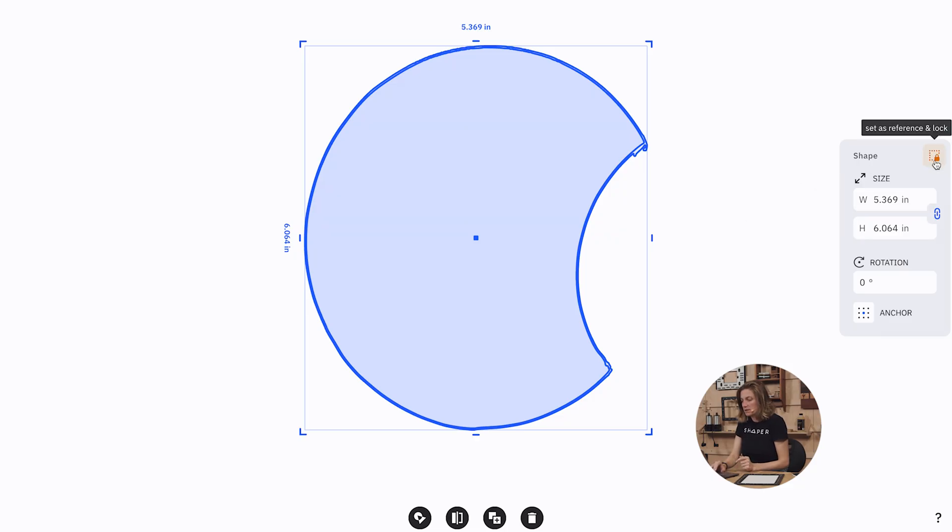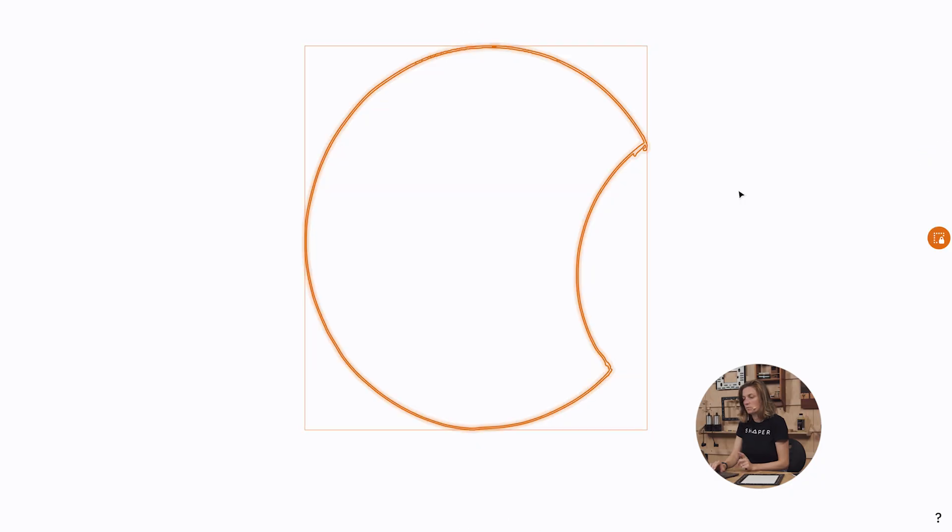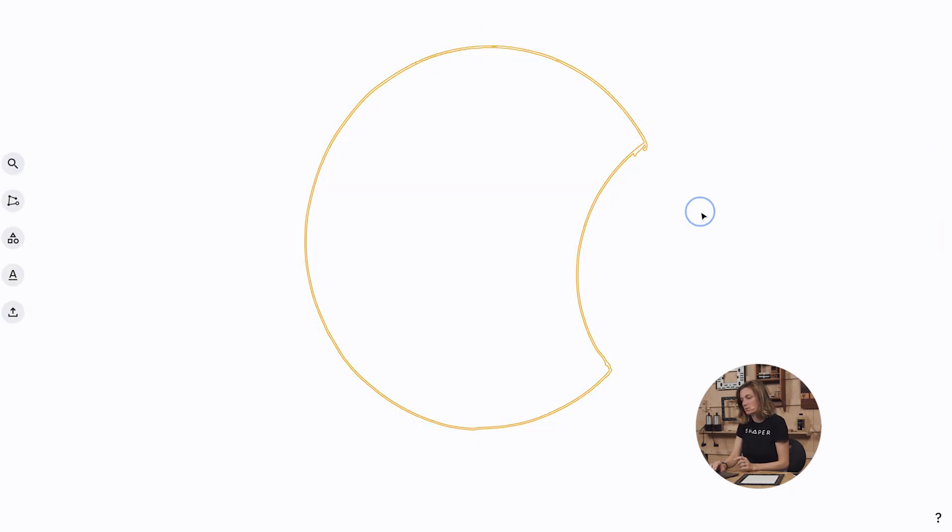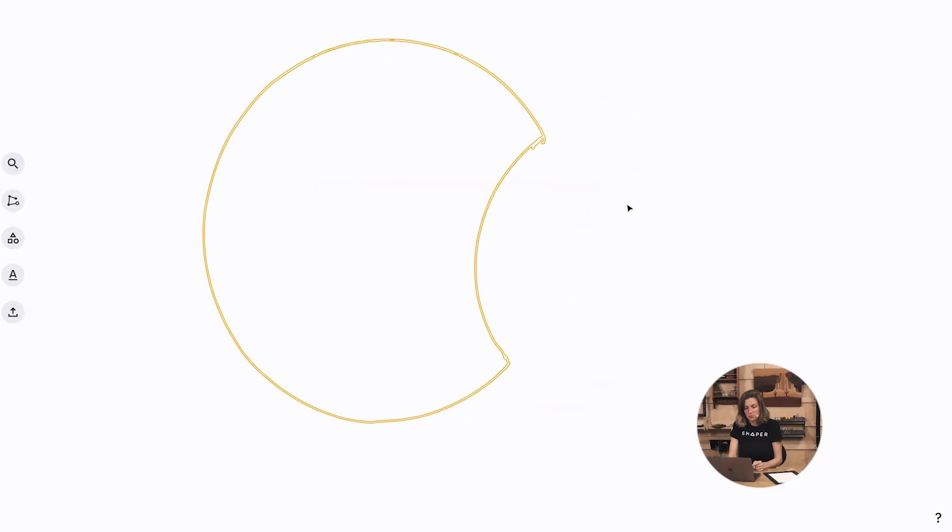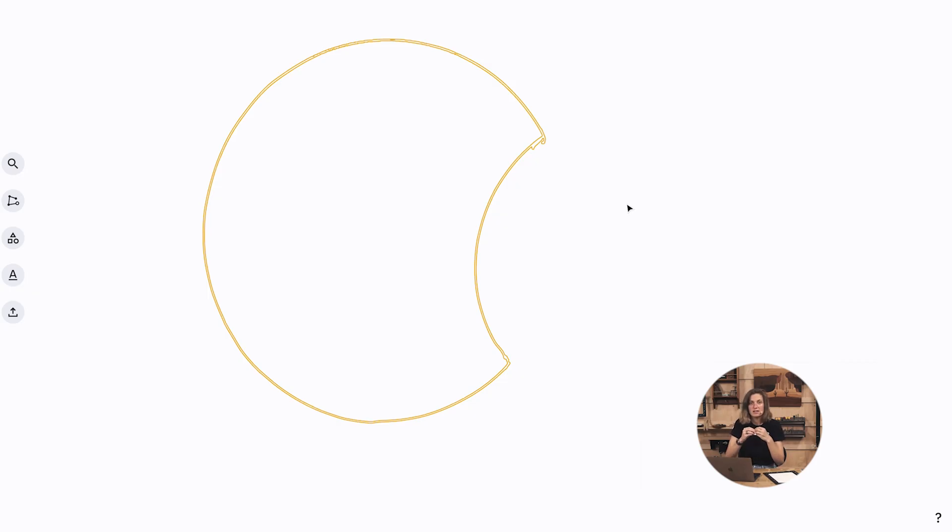So let's place the object and then what we want to do is in the parameter panel we choose this option that says set as reference and lock. It does pretty much what it says it does, it's now a reference shape. It's behind, it's going to get drawn behind everything else and it's kind of locked so it's a little bit harder to select.